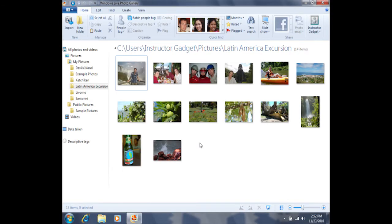There are several reasons you may want to create a new folder. Perhaps you've accidentally copied some pictures into a folder that just don't belong, and now you want to create a new folder and then move those pictures into it.